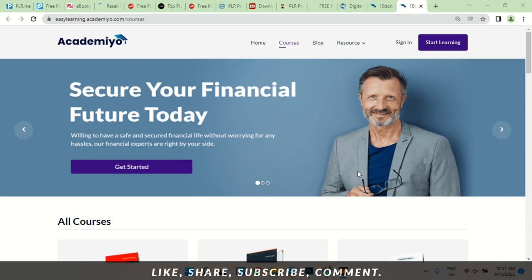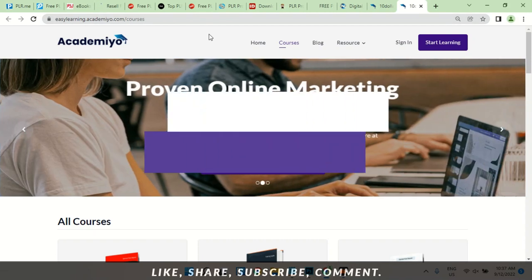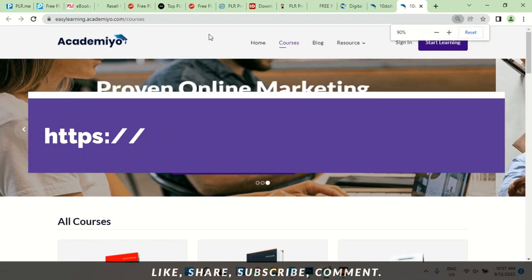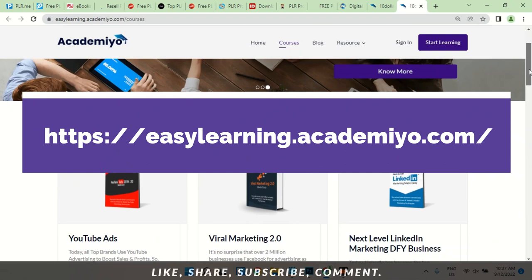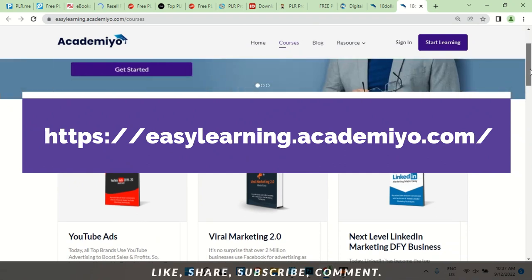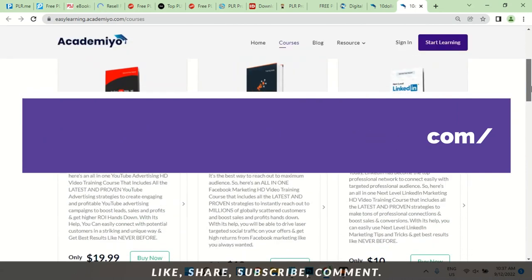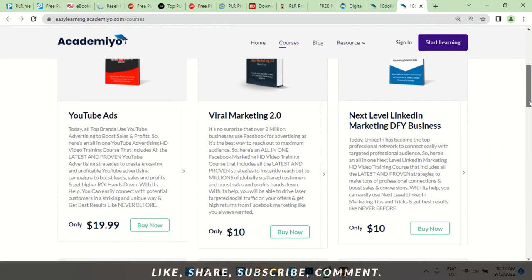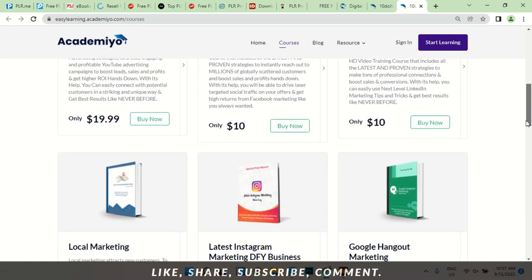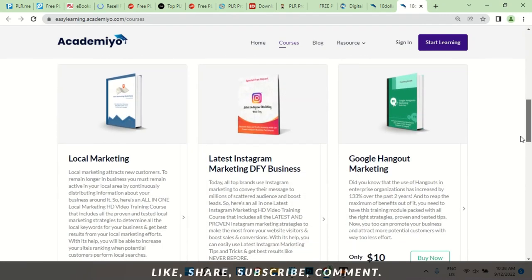Before I move into that, I'd like to show you this website on the screen right now — this one is academia.com. The full address is easylearning.academia.com. One of the reasons I love this website: take a look at the courses they have to offer. YouTube Ads — how to run YouTube ads — for $19.99, let's say $20. Viral marketing for $10. All the courses on this website go for $10 except YouTube ads. Scroll down: local marketing, Instagram marketing.